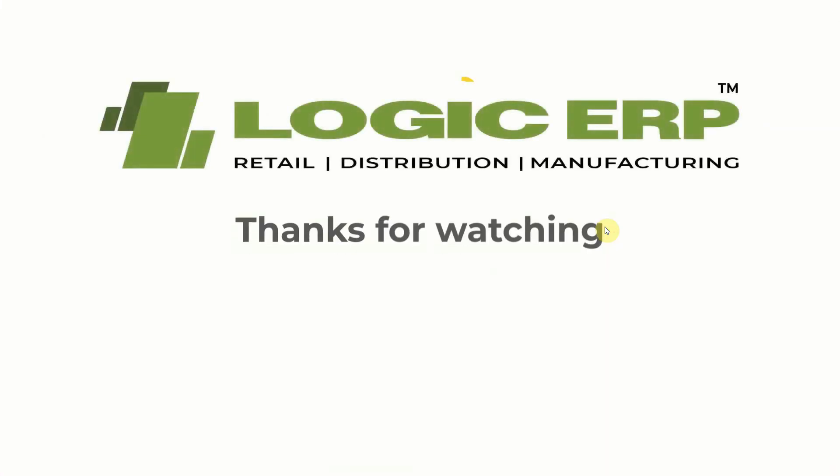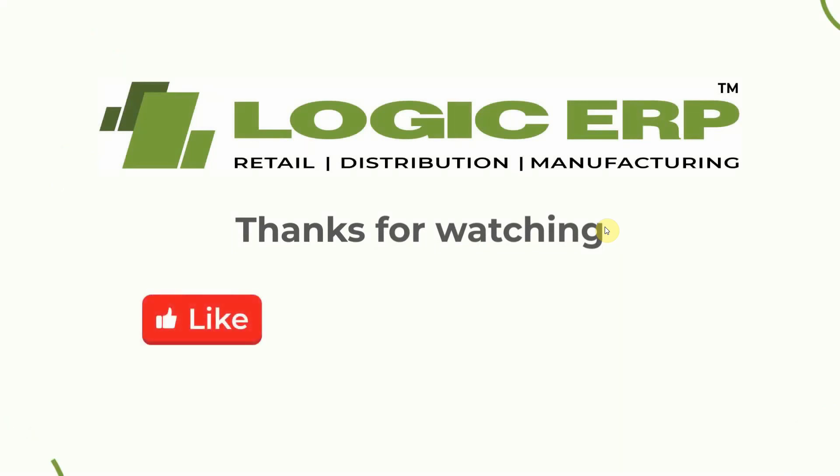I hope this video was helpful. Thanks for watching. Like, share, and subscribe.